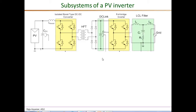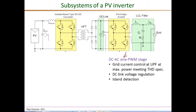As background, this figure shows the complete power stage of a high frequency transformer isolated PV string inverter, highlighting various subsystems like the DC-DC stage and the DC-AC stage. The function of the DC-AC sine PWM stage is to control the current injected into the grid, regulate the DC link, and provide features like island detection and grid support.